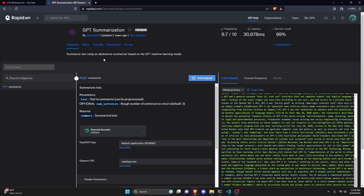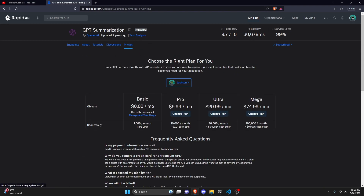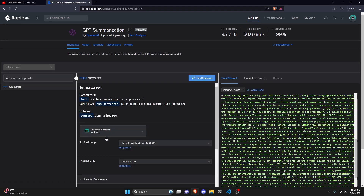The first thing you're going to do is click the link in the description below to get to the website. There's going to be a button, or you could click on the pricing tab at the top. Go ahead and subscribe to the basic plan, which has 1000 API requests per month and it's free. After you're done with that, go back over to endpoints. You can scroll down and get your API key and copy it — we're going to be using this later.